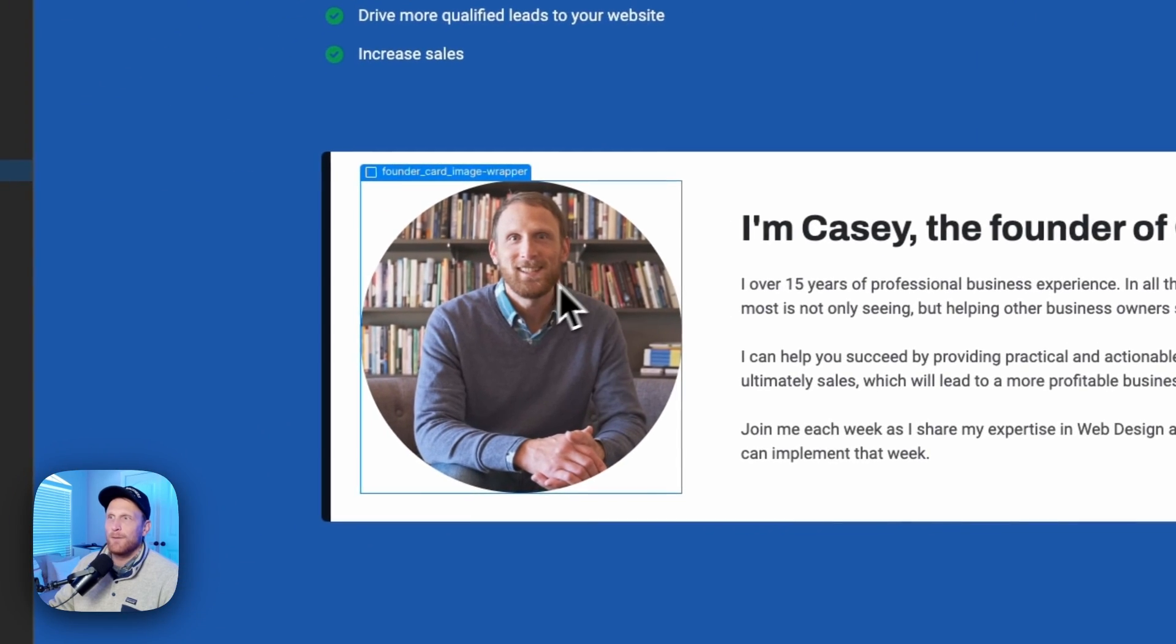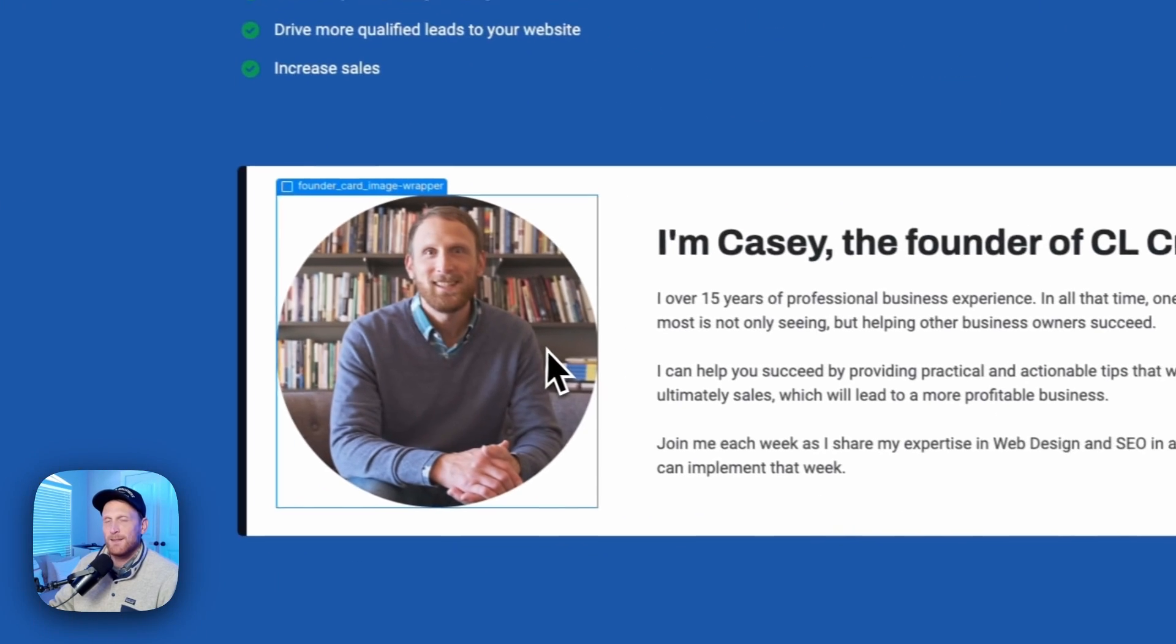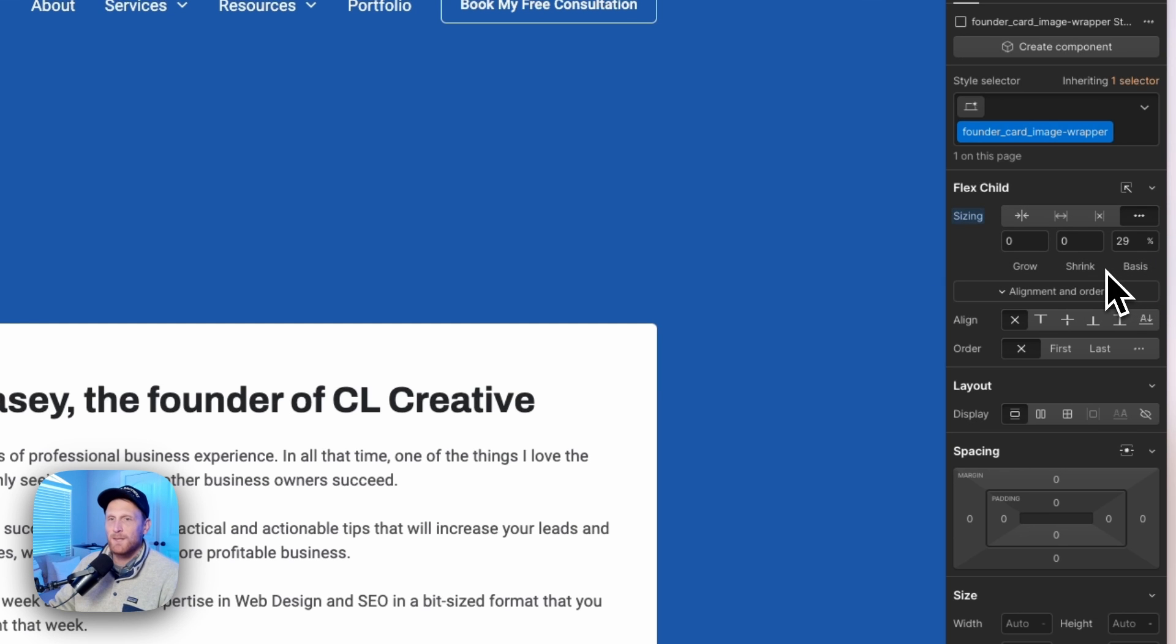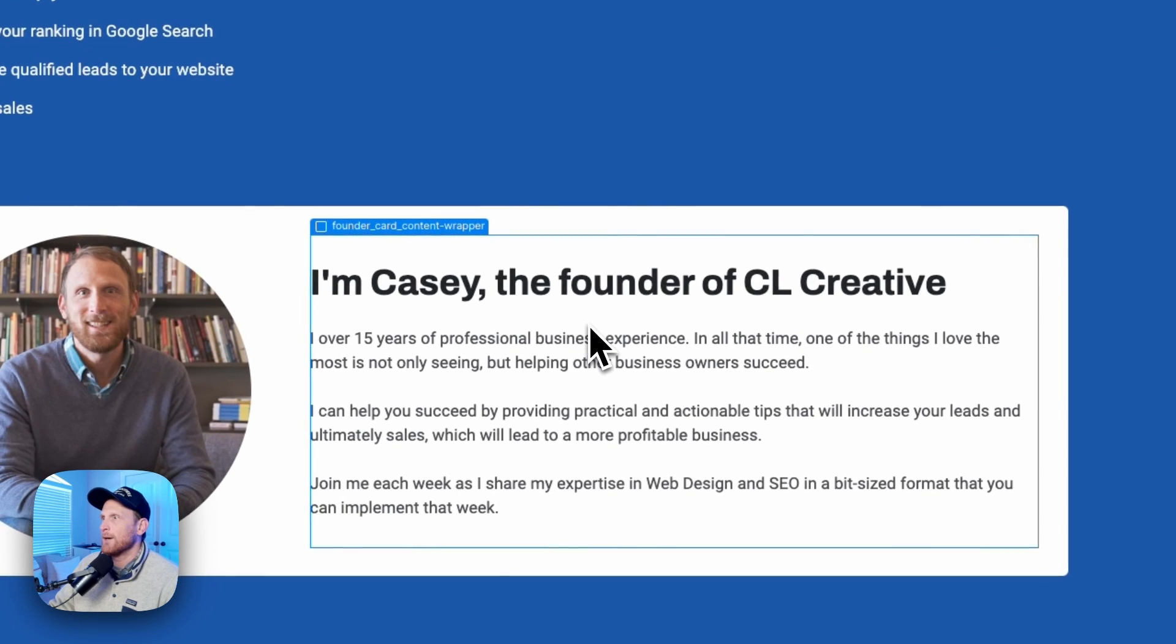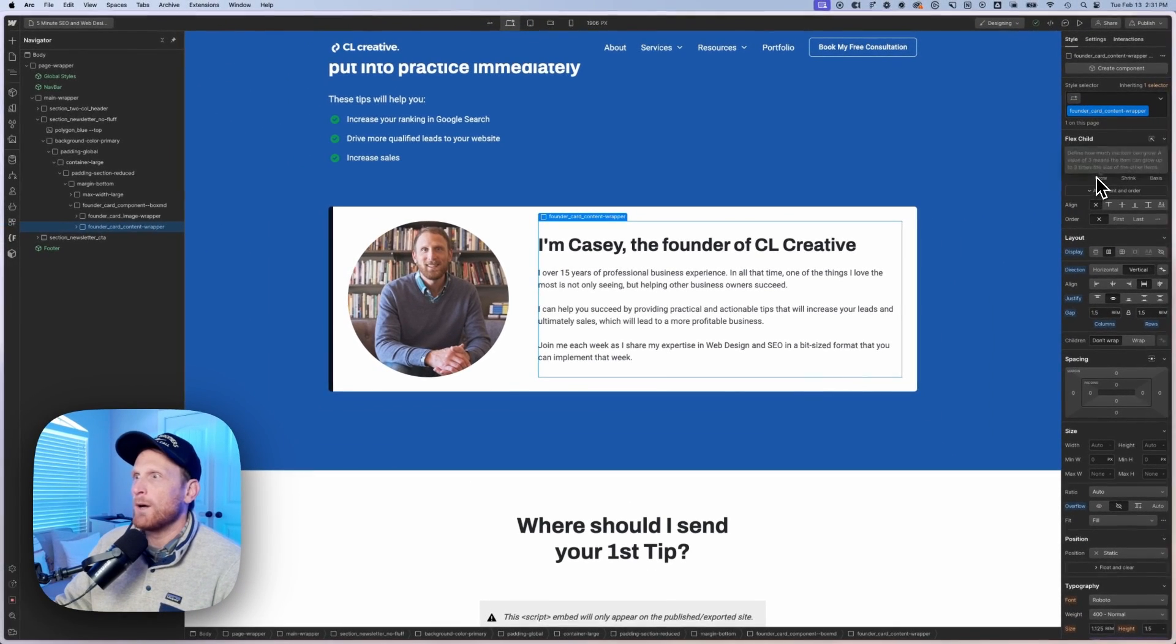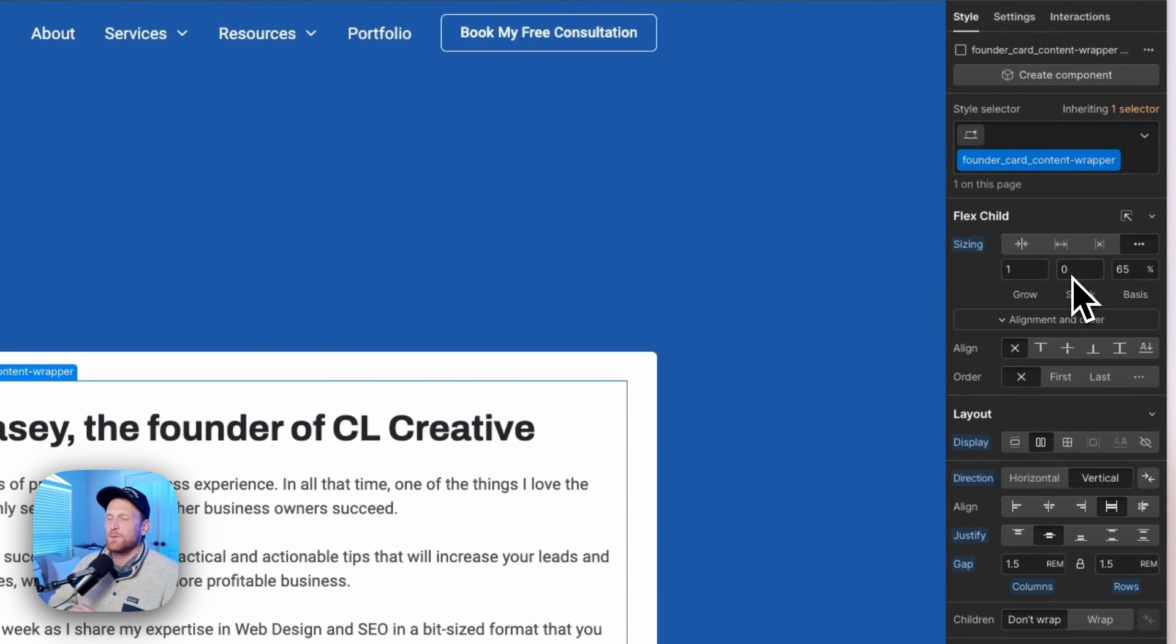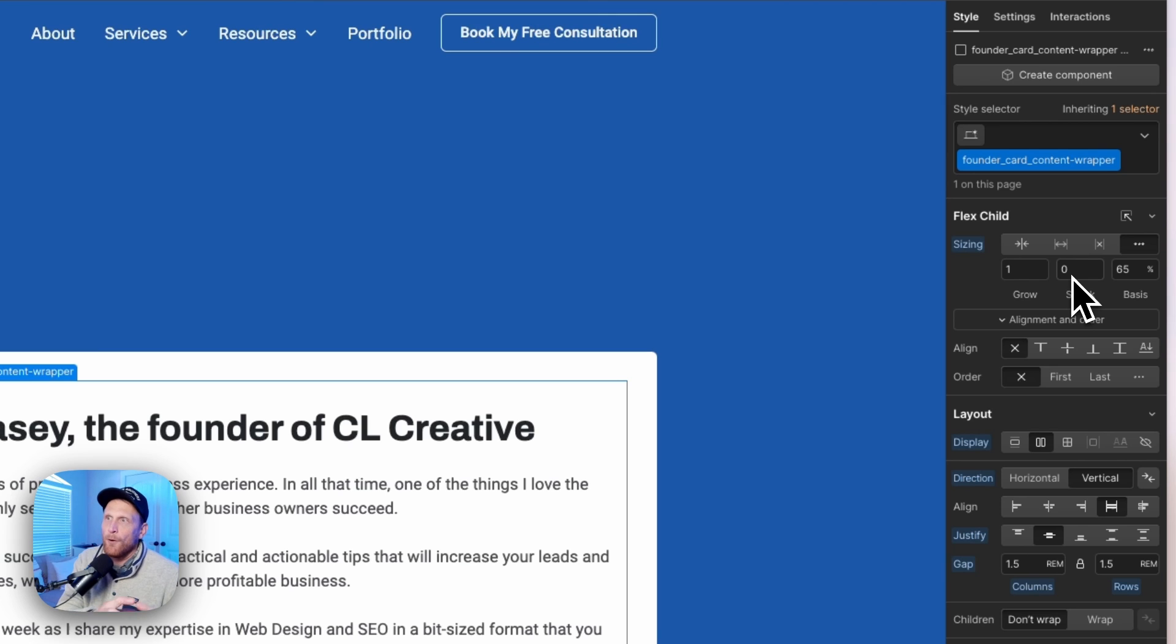In this instance, I do not want this image or this wrapper that has this image inside of it to grow and I do not want it to shrink. Then basis is where things are going to get really interesting, and this is what's going to help us create that wrapping effect. But let's look at what I have over here. On this side, I actually do want this paragraph to be able to grow, but I don't want it to shrink at all. So if there's any sort of space that's left within this box, then this paragraph wrapper on the right side is going to grow.